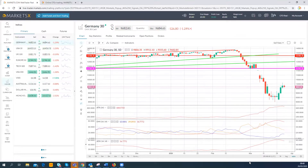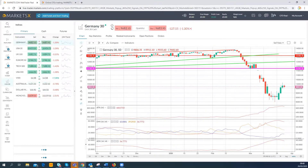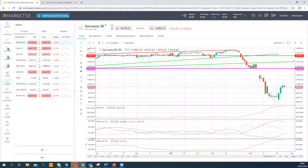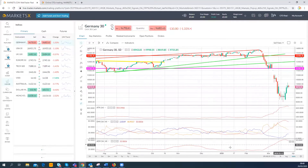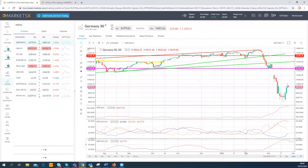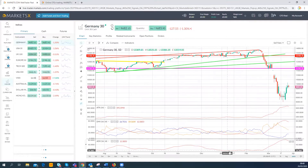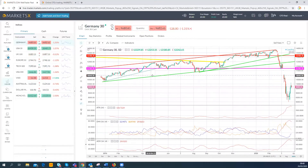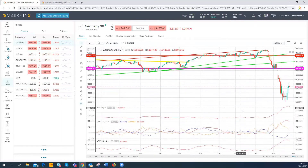Next is the ADX — the Average Directional Index — again on a 14-period setting. This measures the strength of a trend based on highs and lows of the price bars over the last 14 days, or 14 hours on an hourly chart. A move down in the ADX is considered to signal the end of a trend. Through February and commencing at the back end of last year, we've seen the ADX moving down and hovering in low areas — it's telling us that the long-term rally may be starting to come to an end.